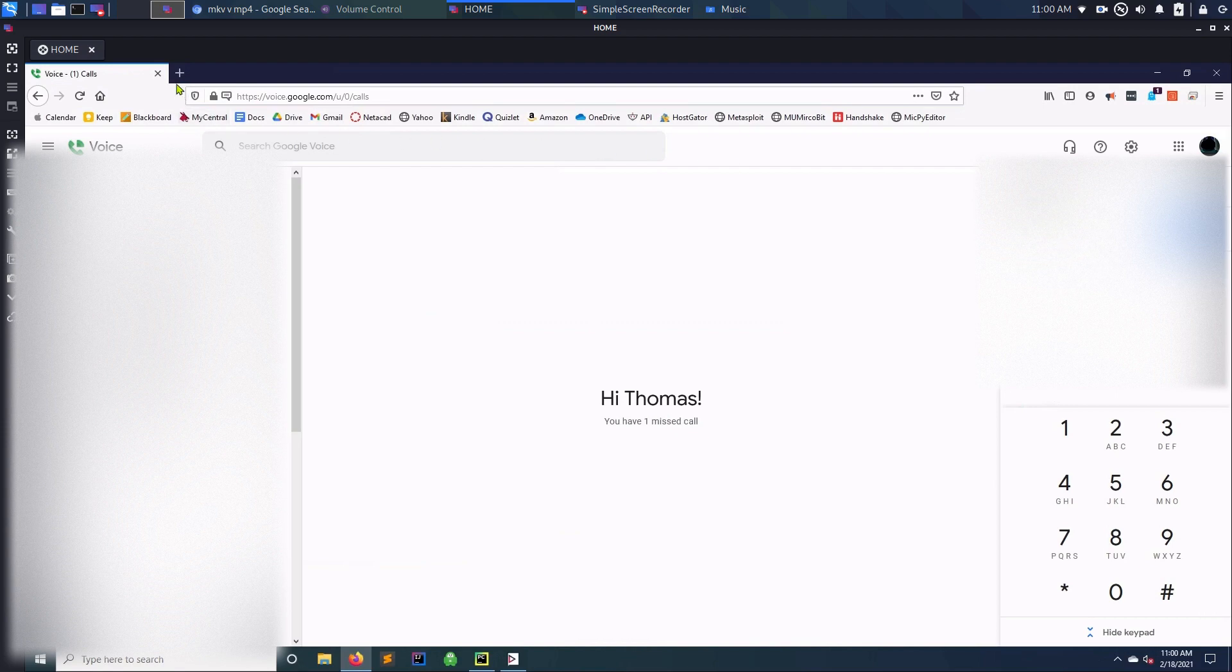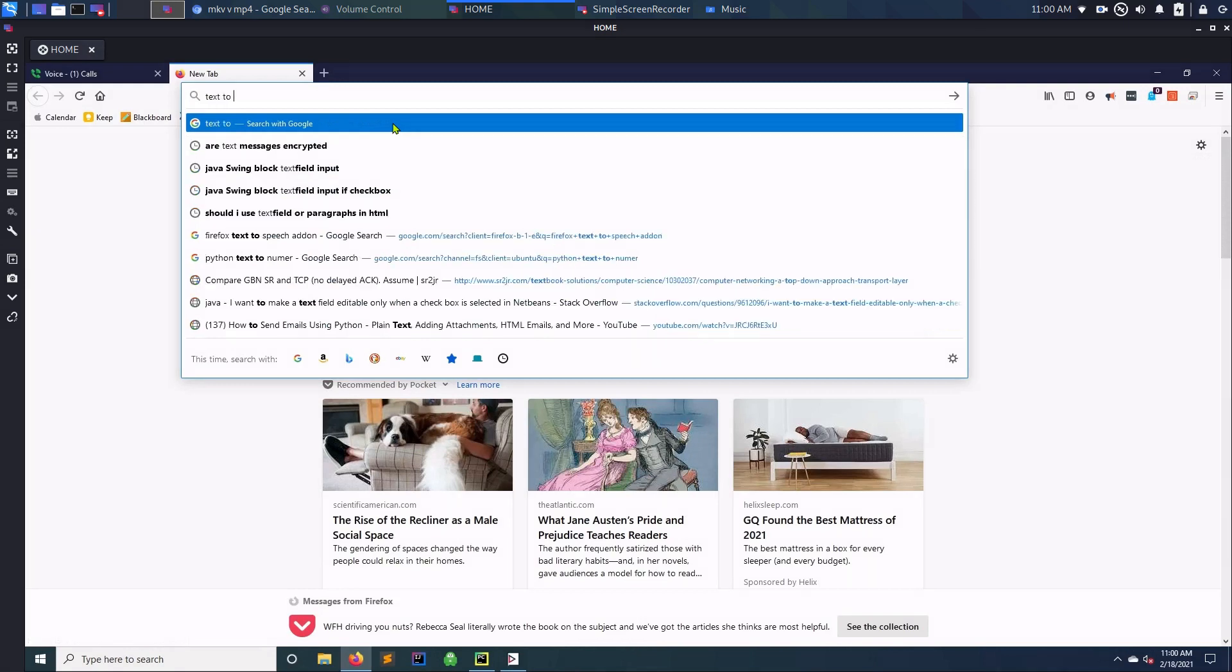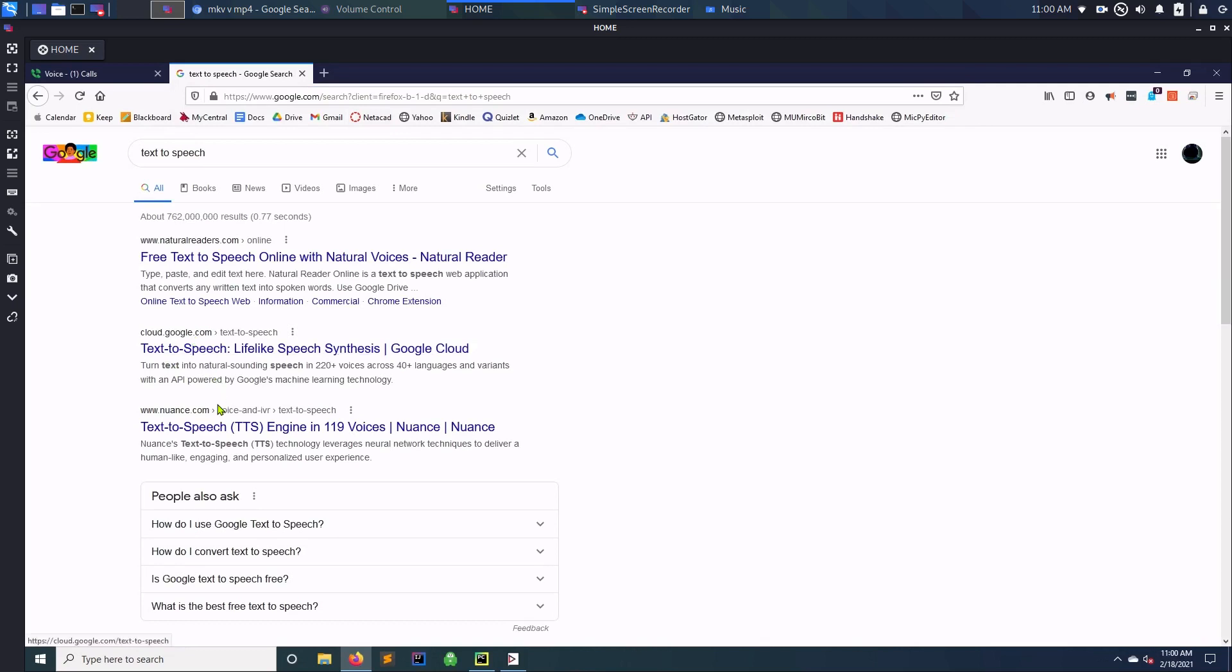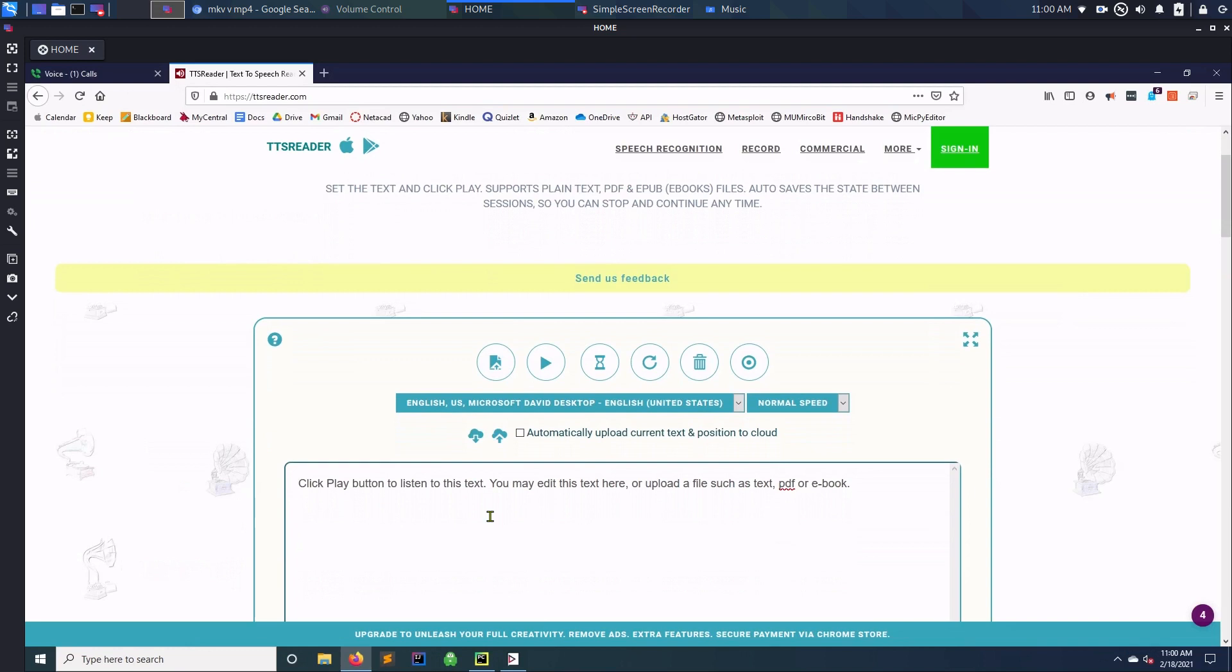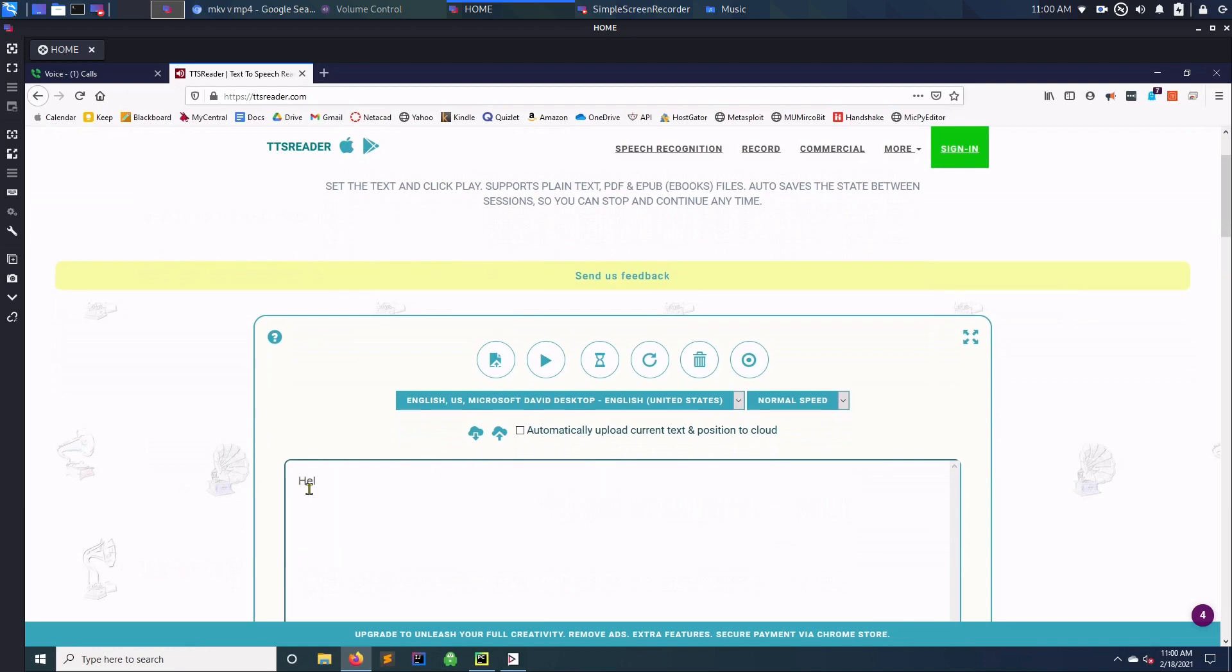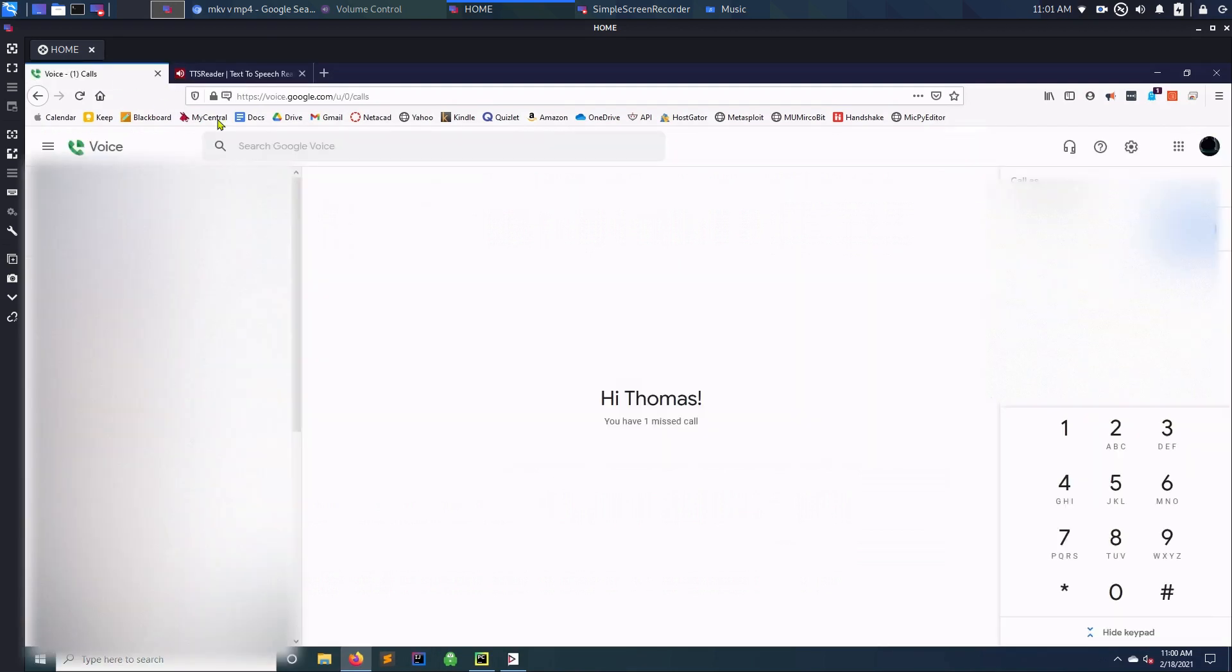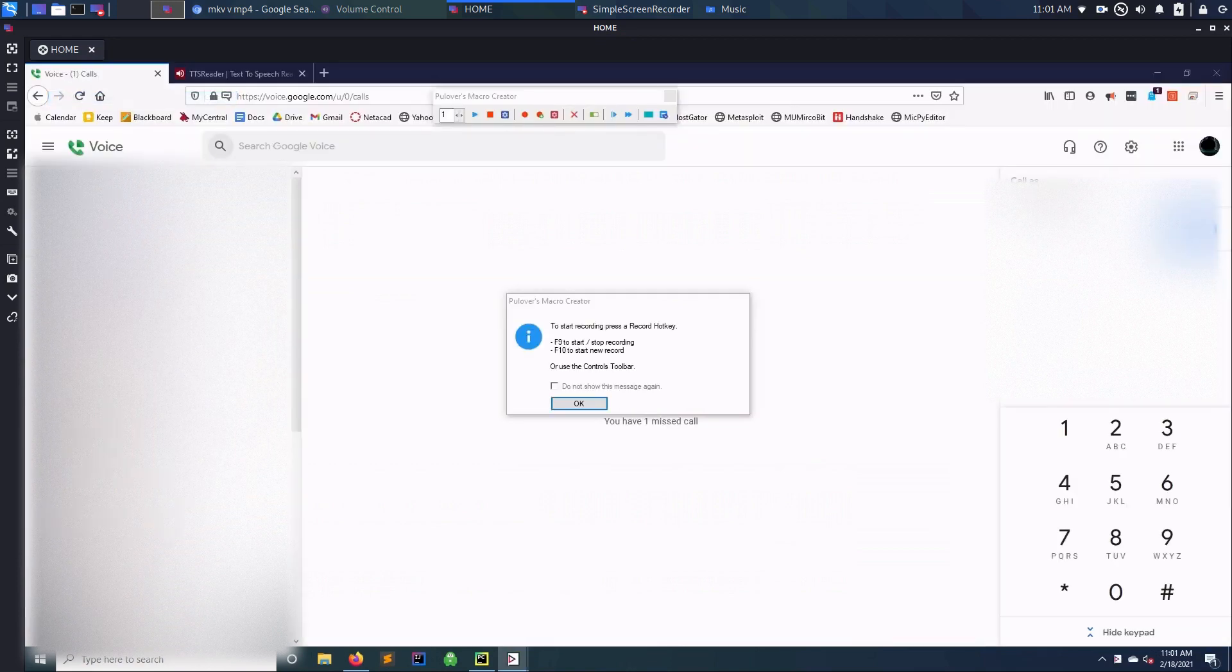You can actually use text-to-speech - it should be TS Reader. So you can use TS Reader and it'll talk for you so you don't have to use your own voice. So 'hello my name is Bob the Builder, pay the bills now.' Okay, so anyways if you play it you can hear it - it says 'hello Bob the Builder' whatever. Okay, so these are the two things that we want to use. The first thing is we want to copy this.